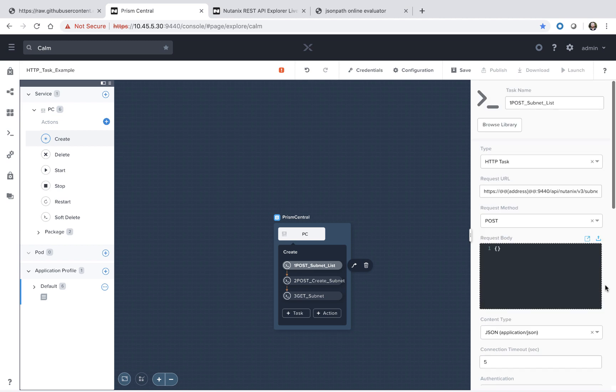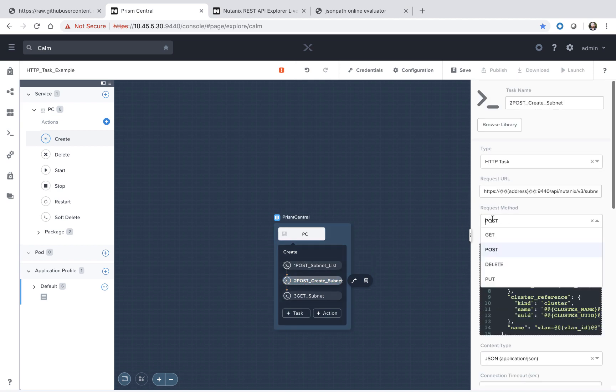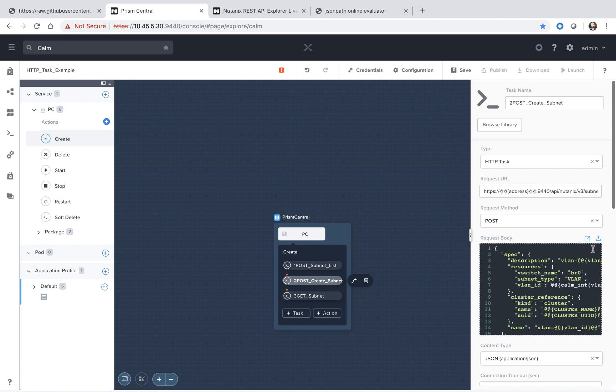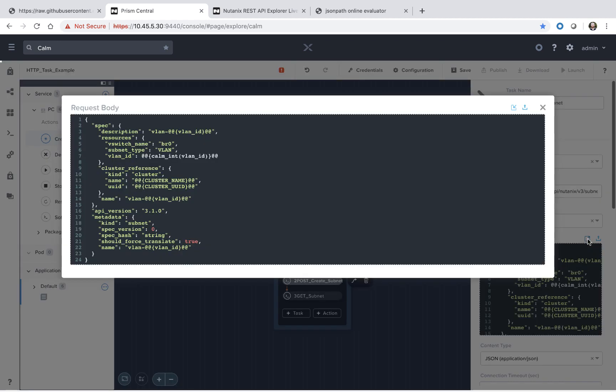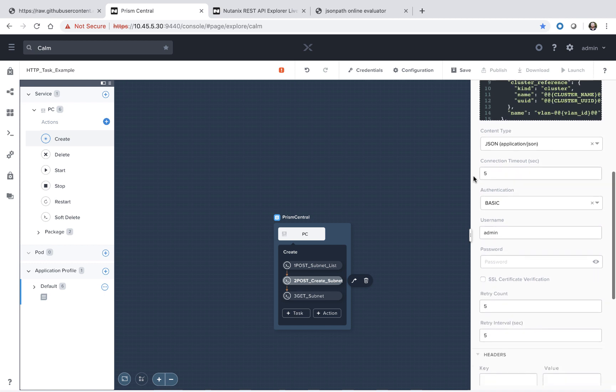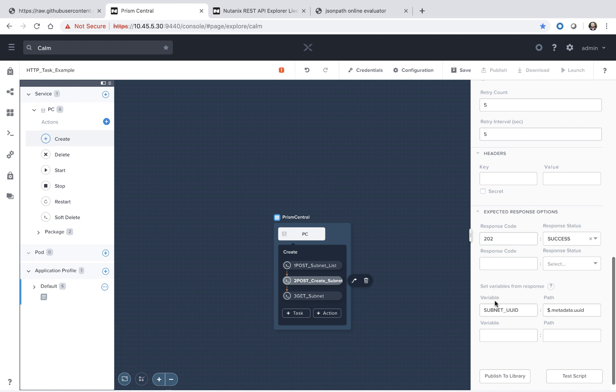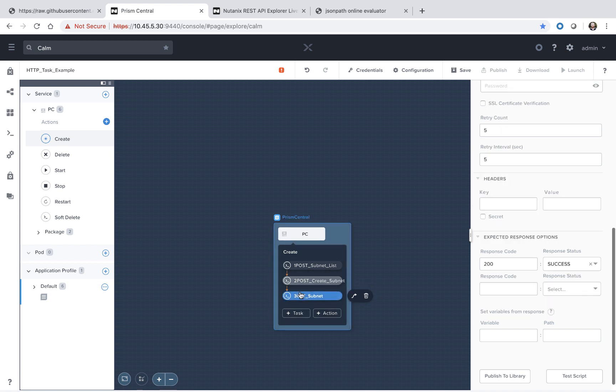Next up, we have the create subnet. This is again doing another post. This time though, we're actually sending a larger body with all the needed fields to create a subnet on this particular Nutanix cluster. It is relying on a VLAN ID macro, which we'll see when we go to launch this blueprint. The rest of the fields should look pretty familiar. Again, we do need to enter in this password.